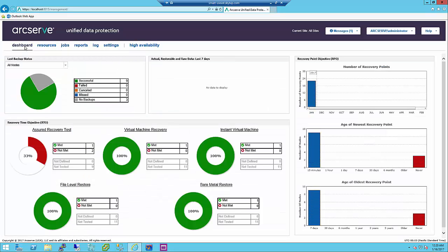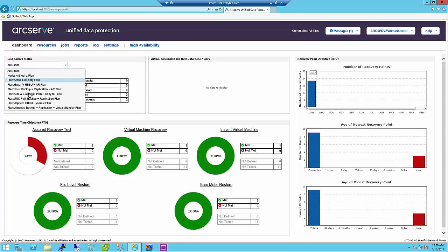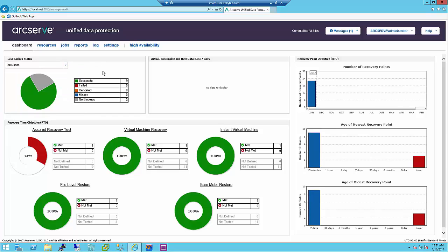The dashboard tab lets you view a graphical representation of the latest backup status and data storage of the last seven days. Using the dashboard tab, you can view graphs including last backup status. Last backup status provides multiple filters — select all nodes to see the status of all nodes, or select any plan. When you select all nodes, you can see the status as successful, failed, no backups, canceled, and missed. Successful indicates the nodes are successfully backed up. Failed indicates the last backup is not successful. No backups indicates nodes without any plan. Canceled indicates the last backup was stopped. Missed indicates the last backup was not performed as scheduled.